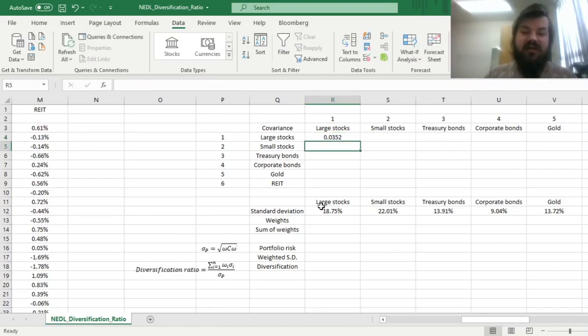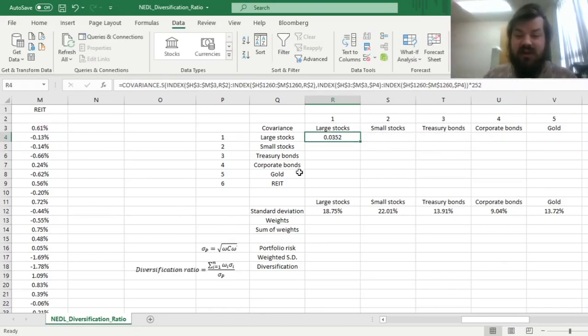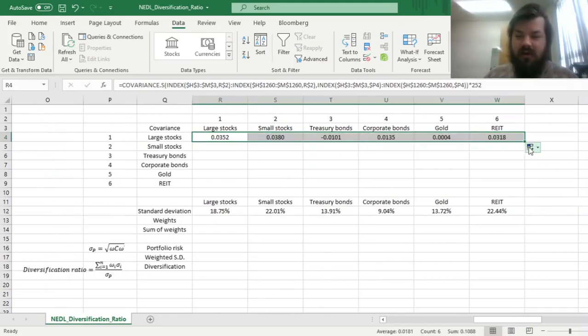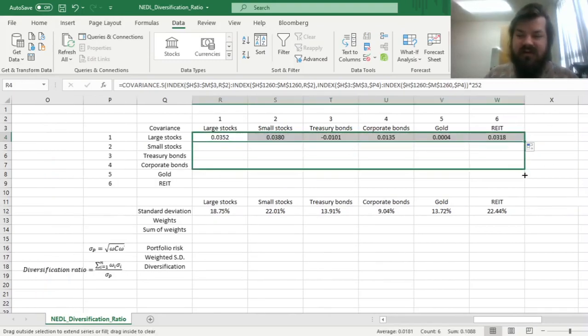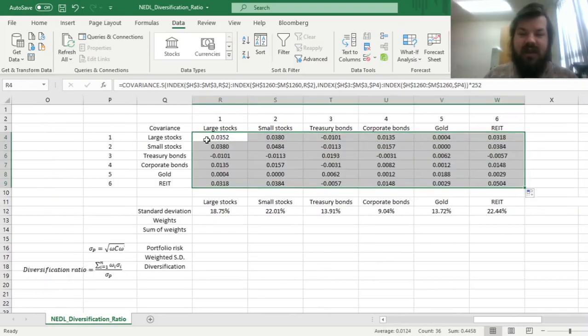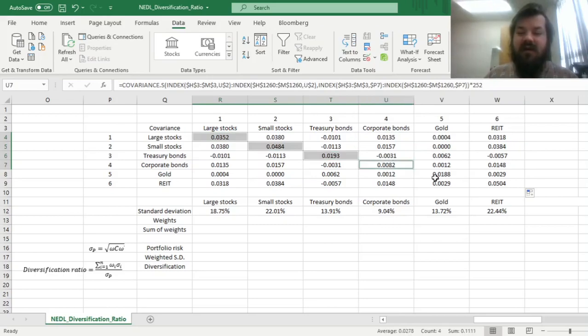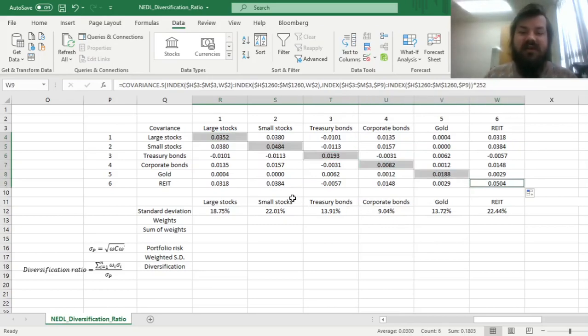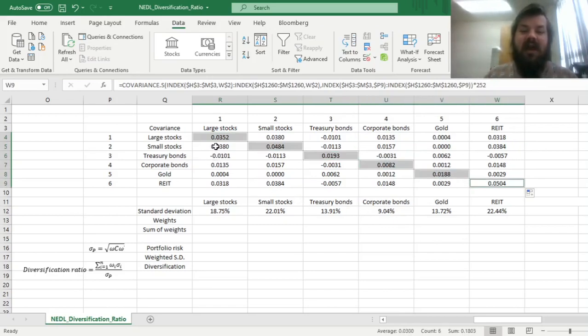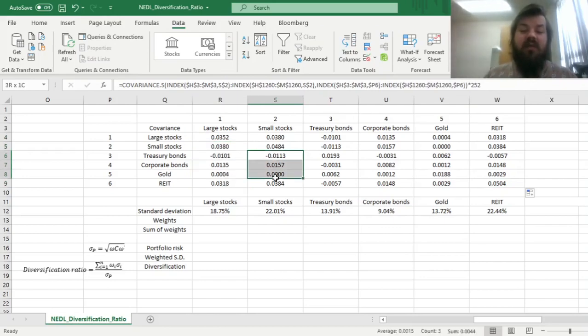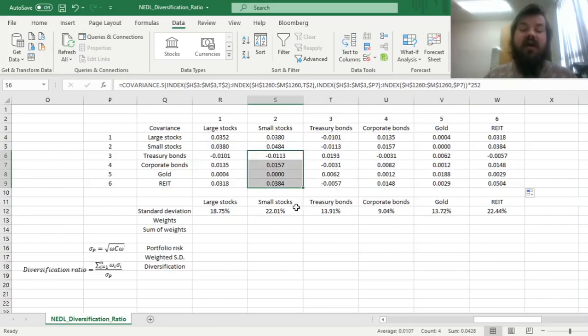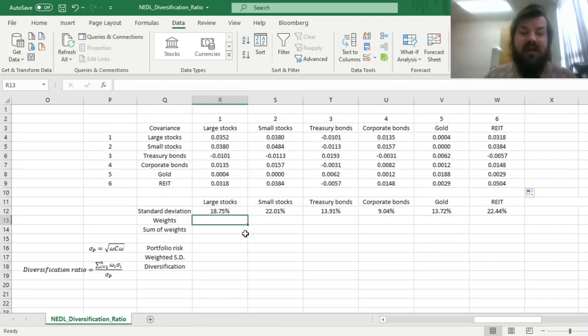We can enforce this formula and just drag it across the whole covariance matrix, and get, in the diagonal, the variances of our individual asset classes, and in non-diagonal cells, we would have covariances of pairs of asset classes.